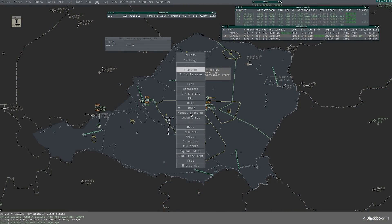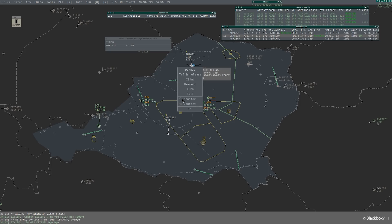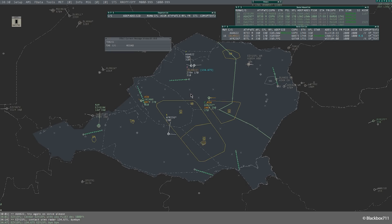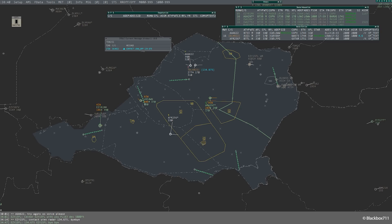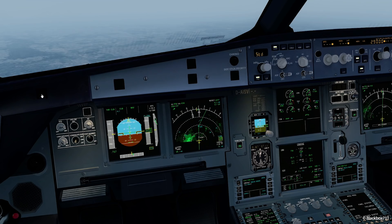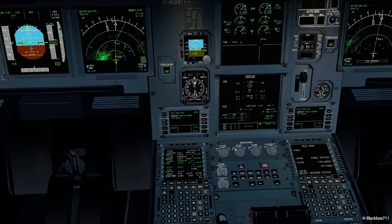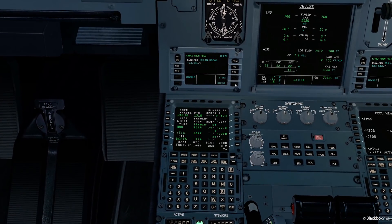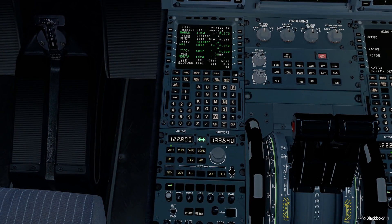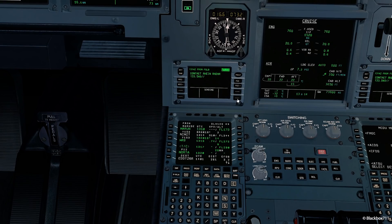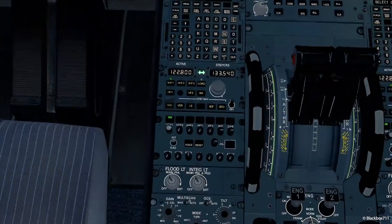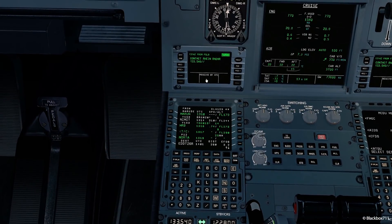And for the last example, the ATC controller is giving us a frequency transfer, transferring us to the next sector. Here's the uplink now — contact Rheinradar on 133.54. What we can simply do is send the Wilco response and then load the frequency using the load button. We don't have to dial in anything — we can simply load it, which is very, very comfortable. Then press the transfer switch to activate the new frequency. And to show you how realistic that is, here's some real-world footage: you can see the lighted load button, the new frequency gets loaded, we send the Wilco, and the controller receives the Wilco downlink response.